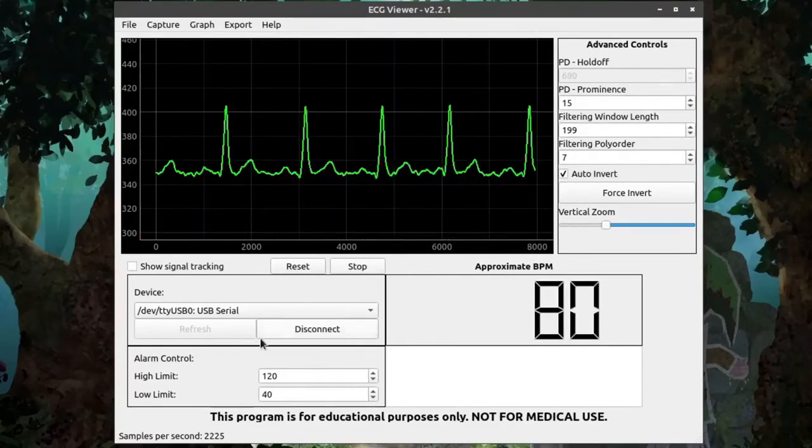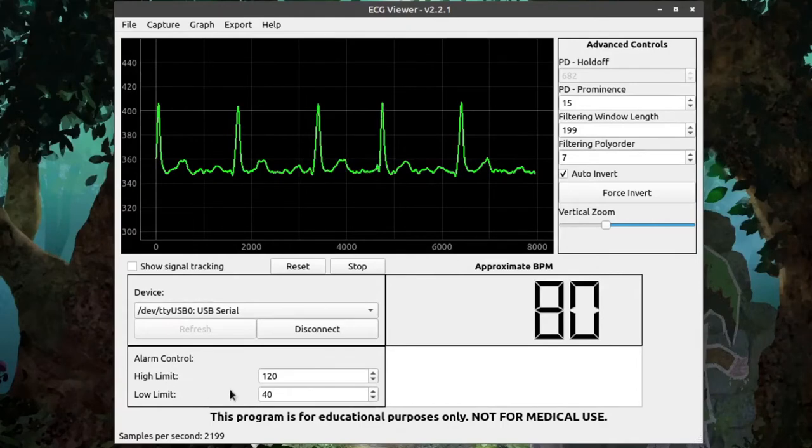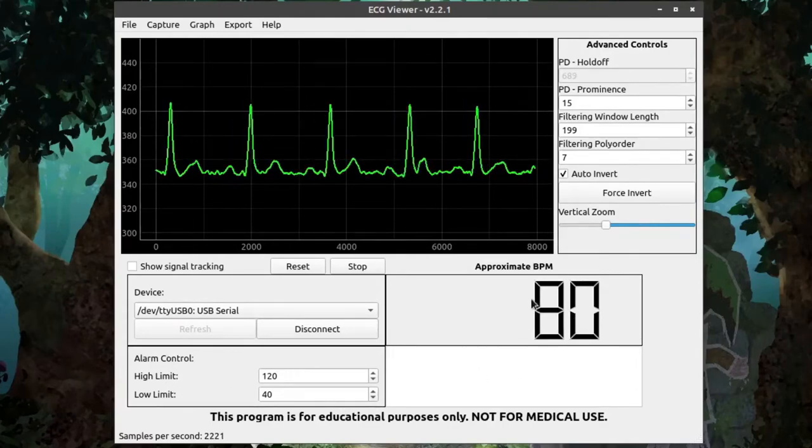Below the Device box, we have the Alarm Control with the High and Low Limit. These numbers here represent the maximum and minimum beats per minute that can be allowed before an alarm is triggered.